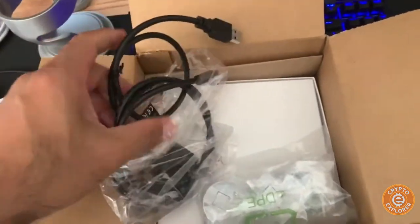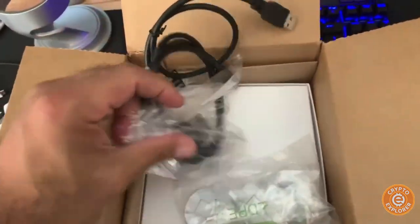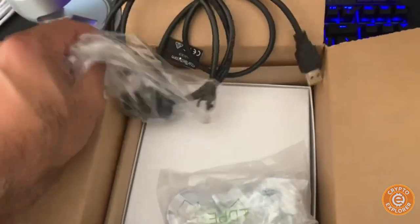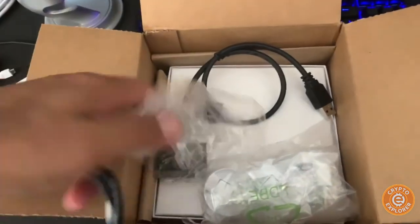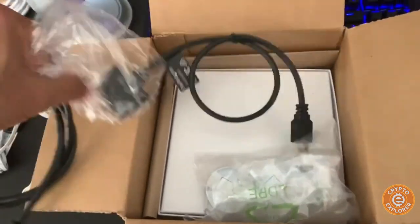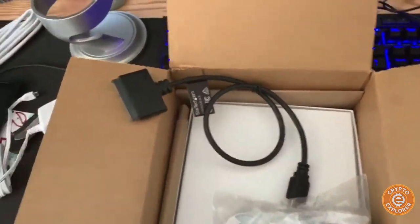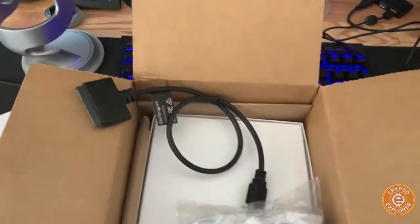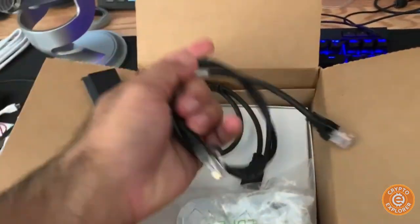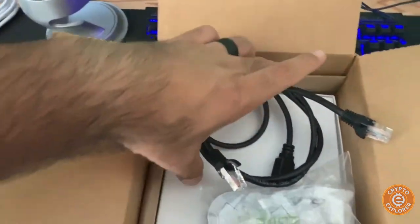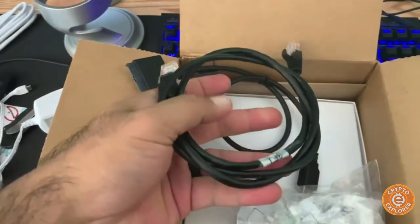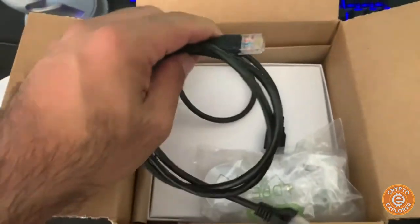Now this retails for $300, which is kind of a little pricey for what it is because you can build your own. But I think what you're paying for is more for the ease of use and the software. Definitely the hardware is not worth $300.